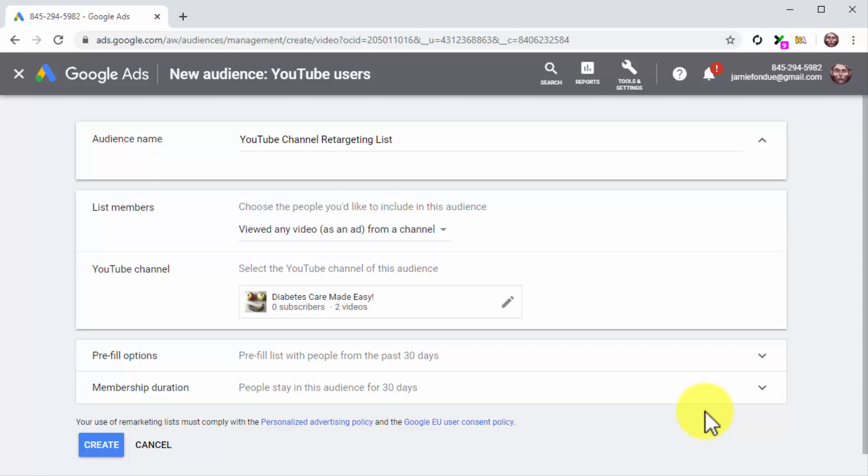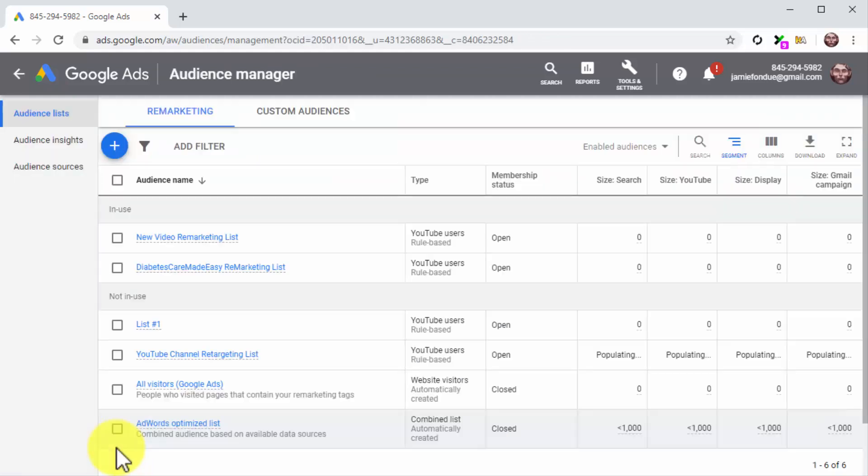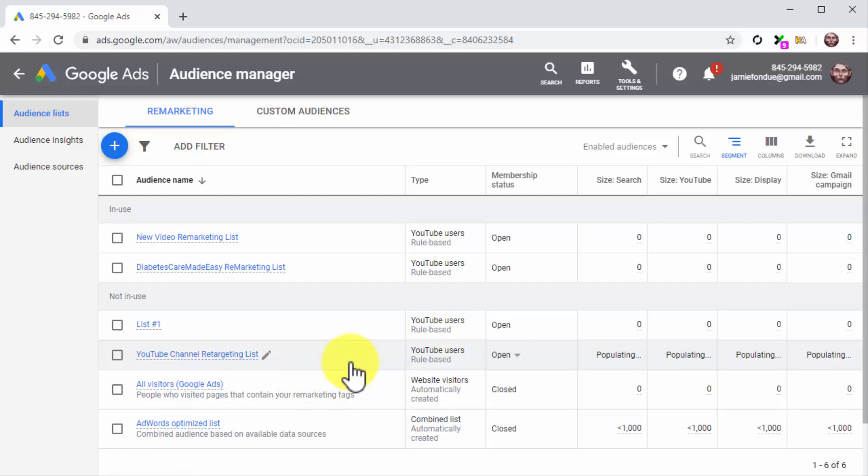And now that you are done customizing the retargeting list, click on the create button. And that's it! Now YouTube will add viewers to match your retargeting criteria to this list and will show them more of your content to increase your sales.